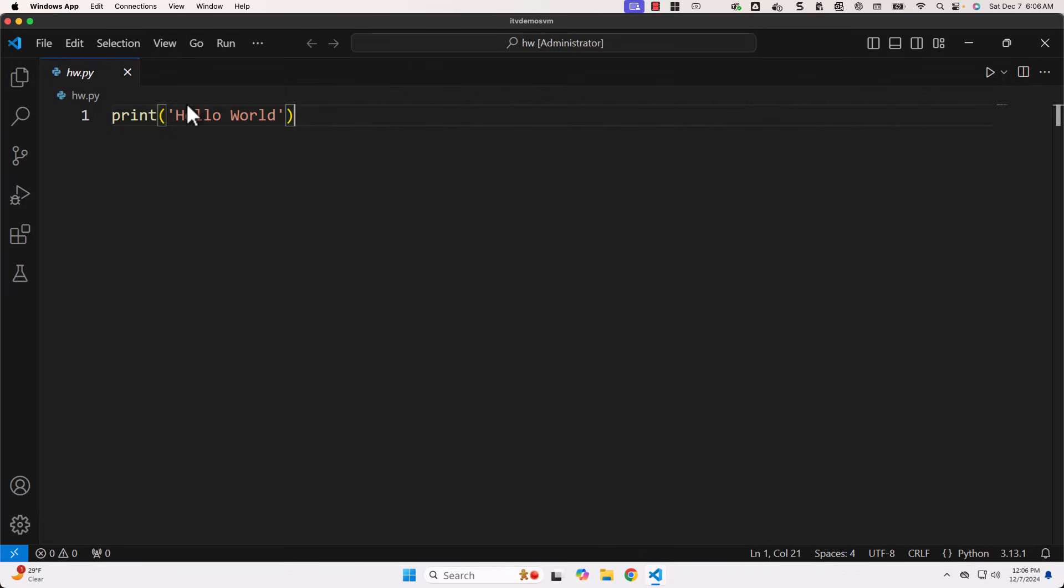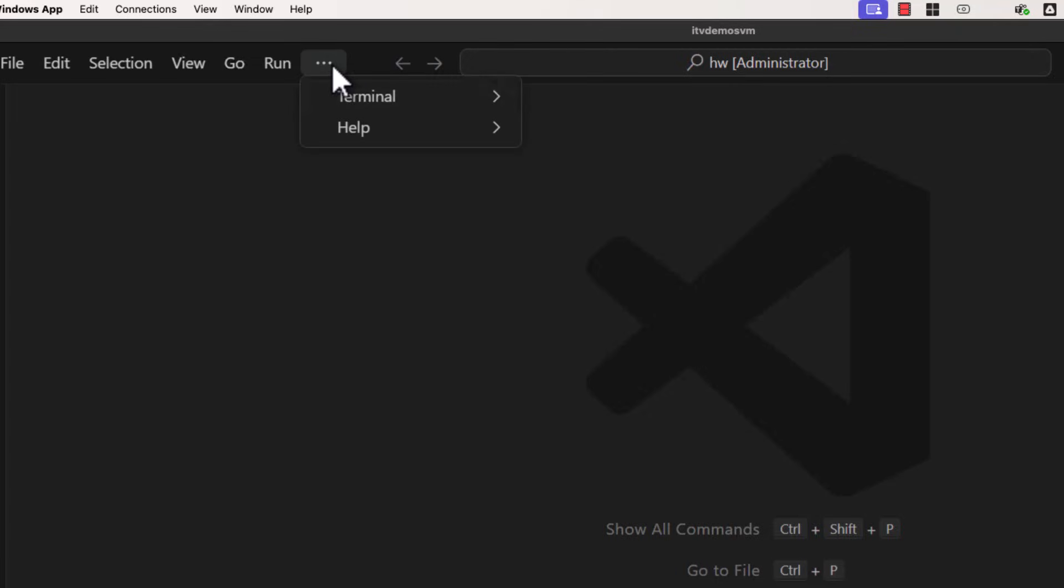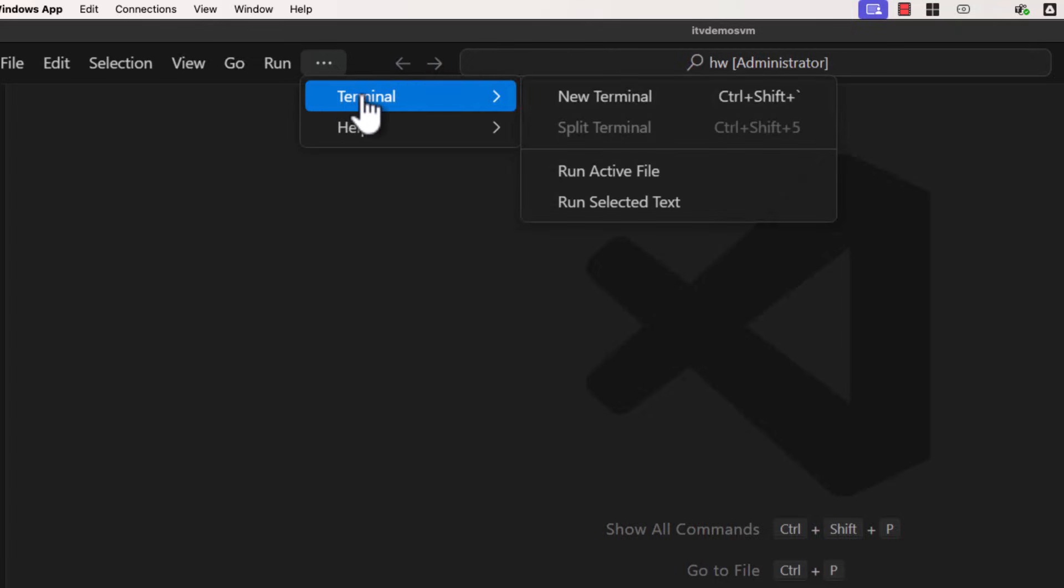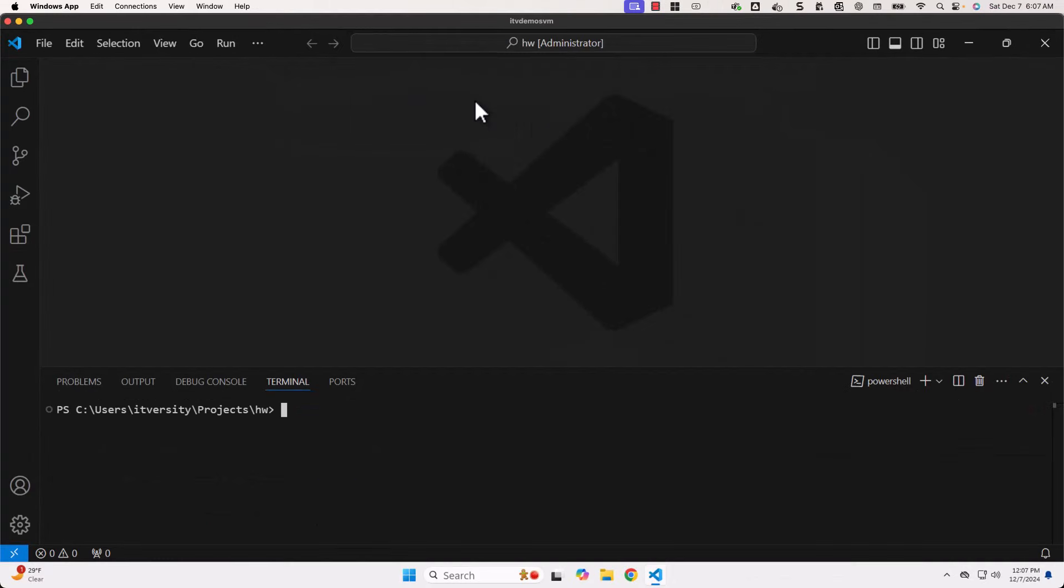To get started with Terminal, you just have to click on these three dots, and then Terminal, and then New Terminal. It will launch the Terminal for you.